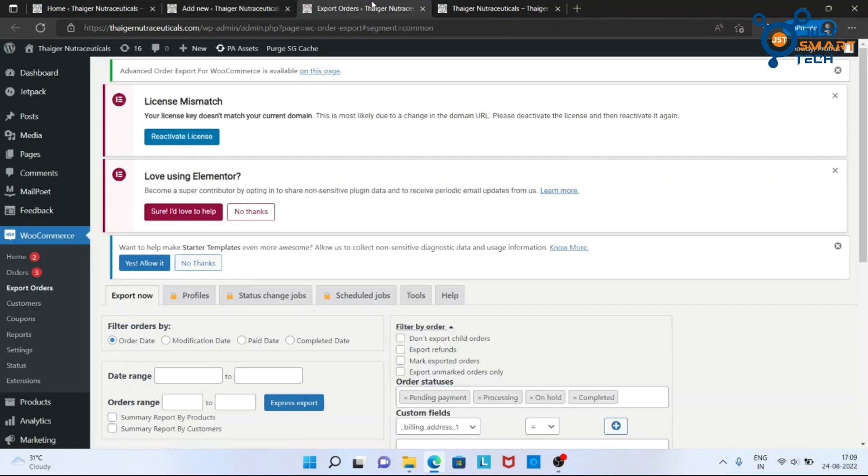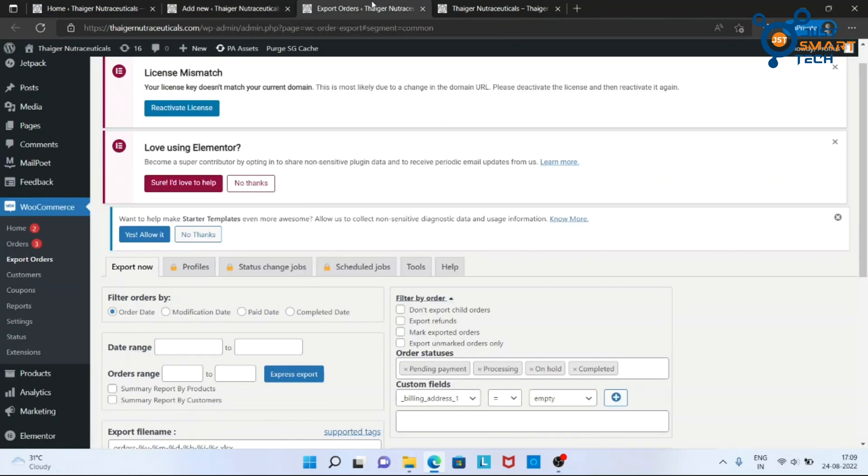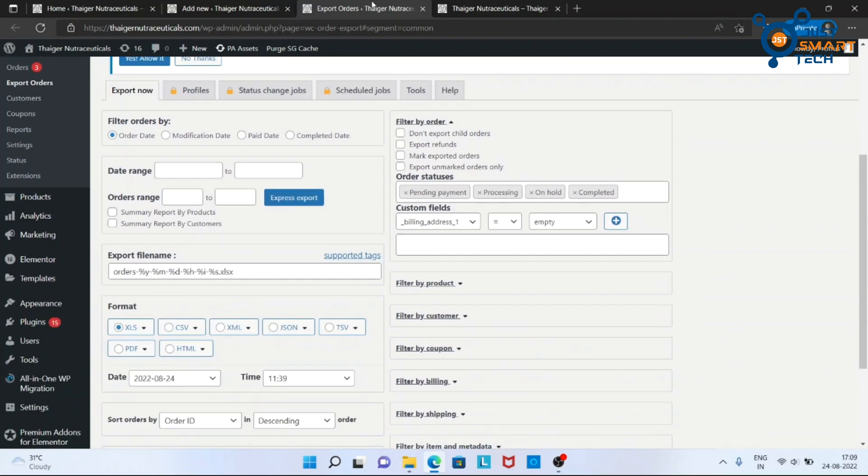Now here we can see all the fields before exporting. First, filter order by data.